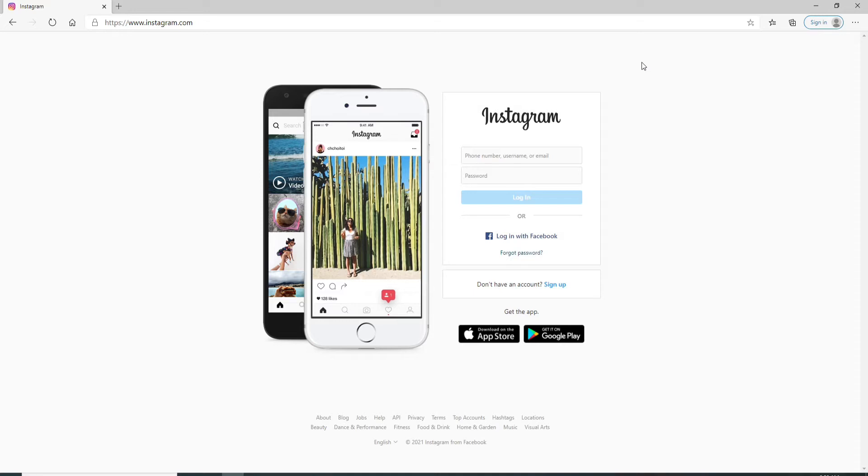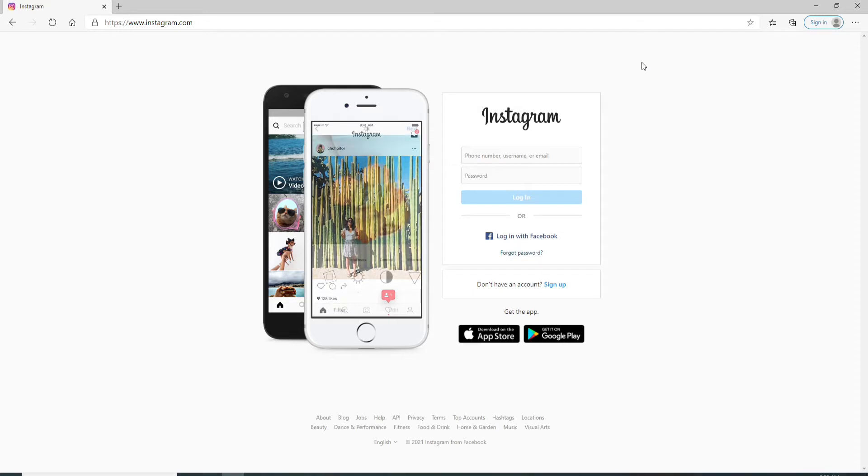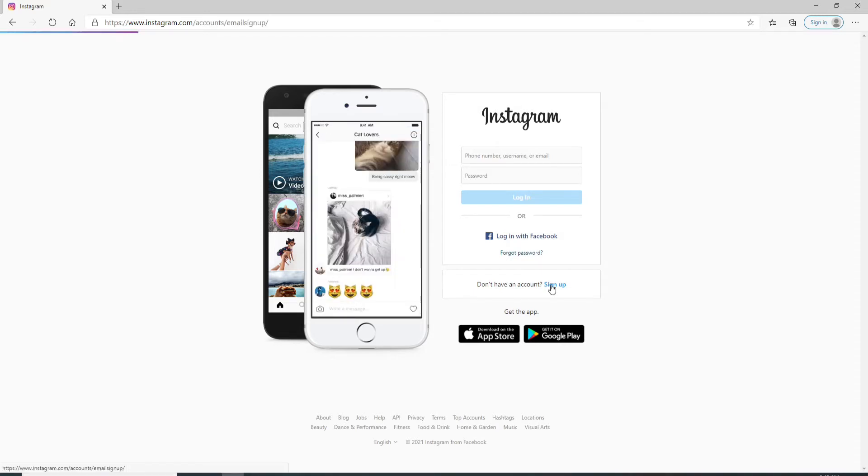As soon as you reach the sign-in page of Instagram, click on the Sign Up button and you'll need to fill in some information to sign up to Instagram. In the first field, enter your email to sign up with email on Instagram.